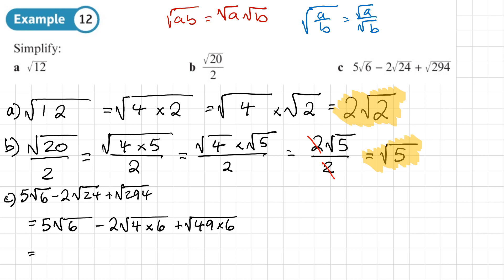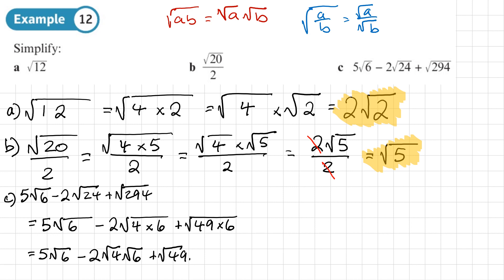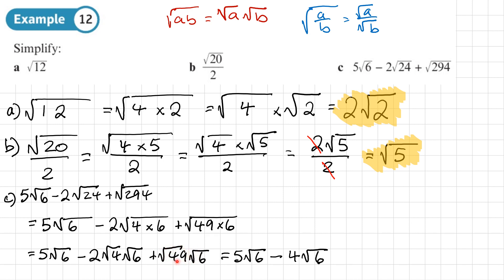So we write 5√6 minus, then splitting √24 into √4 times √6, and similarly √294 into √49 times √6. We get: 5√6 minus √4·√6 plus √49·√6. The square root of 4 is 2, and since there's also a coefficient of 2, that gives 4√6. The square root of 49 is 7, giving plus 7√6. Notice they all have √6 in them.